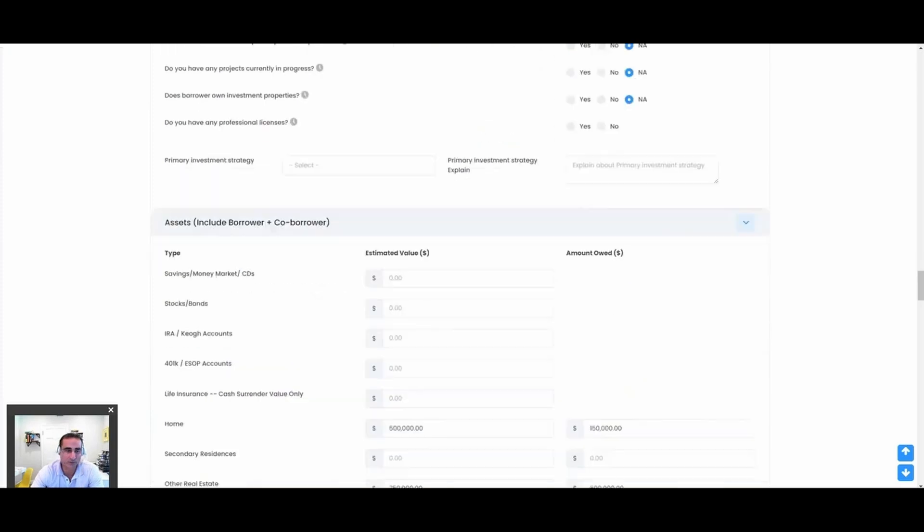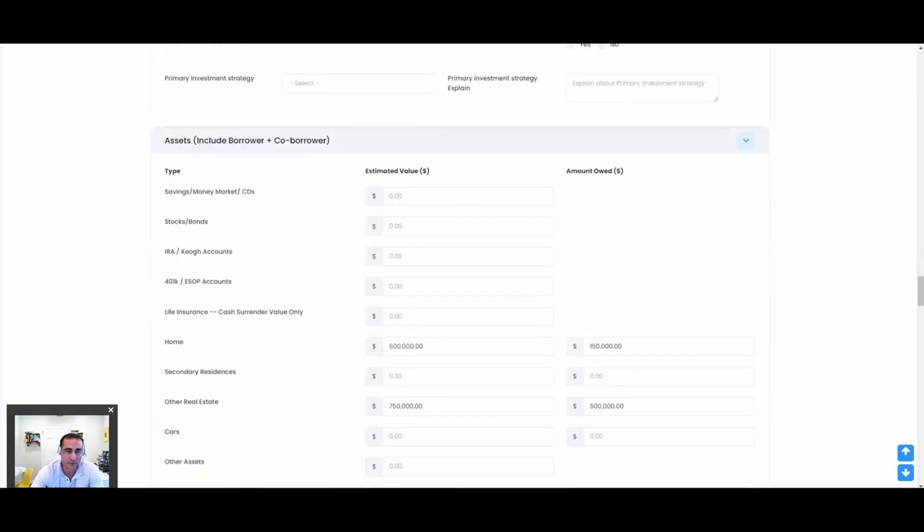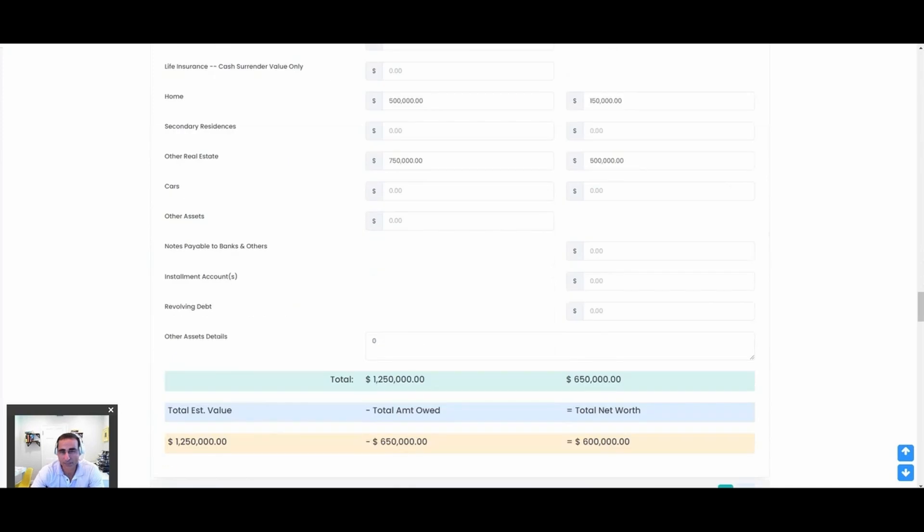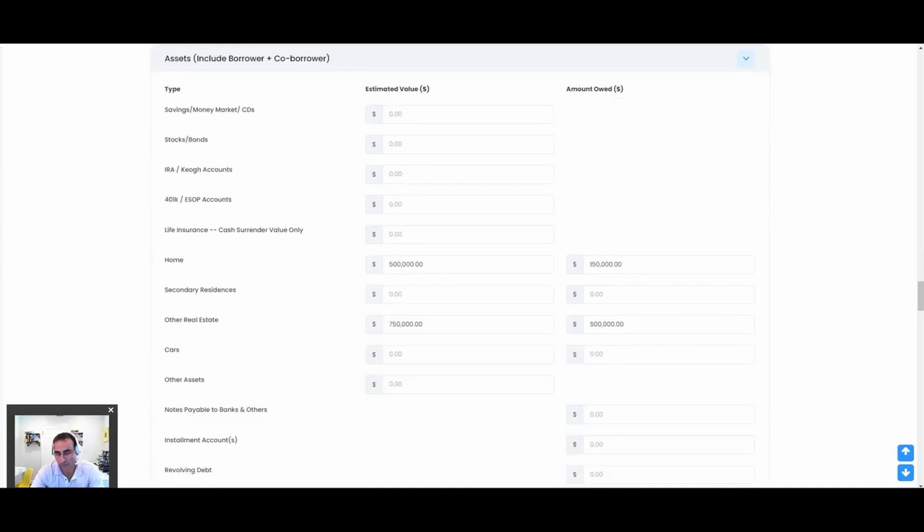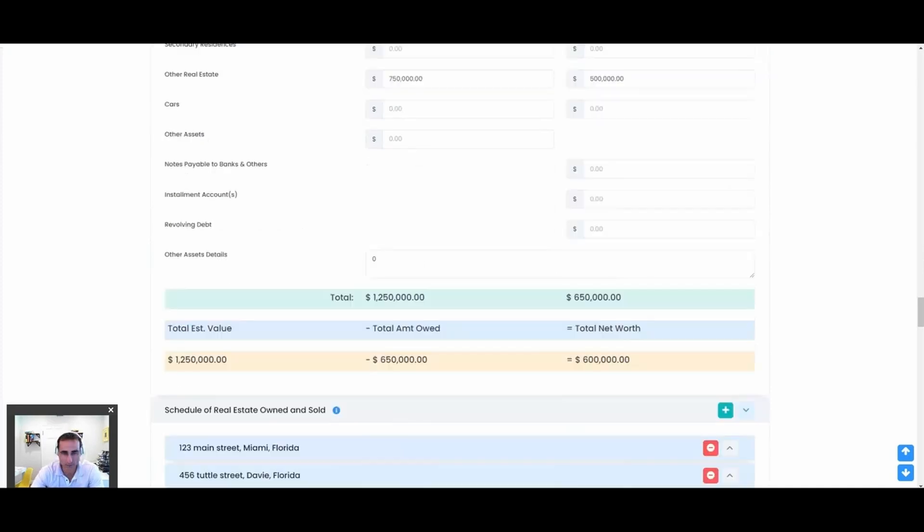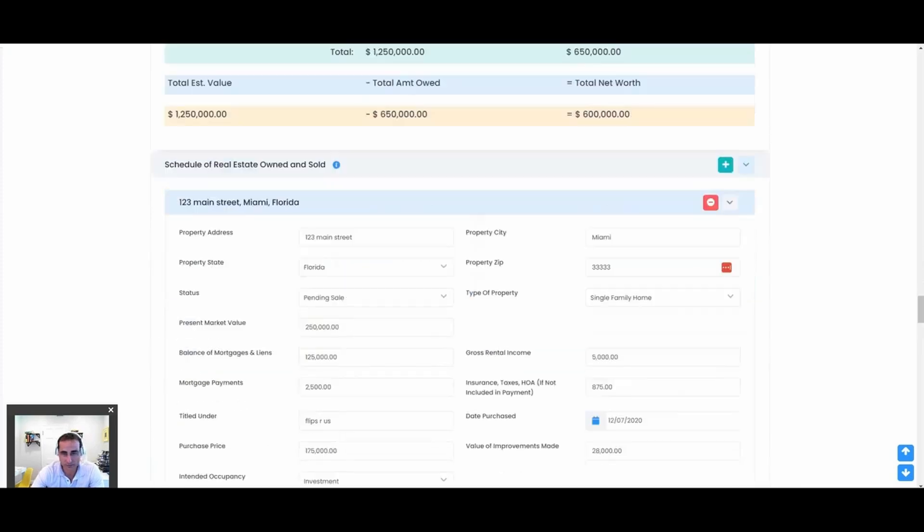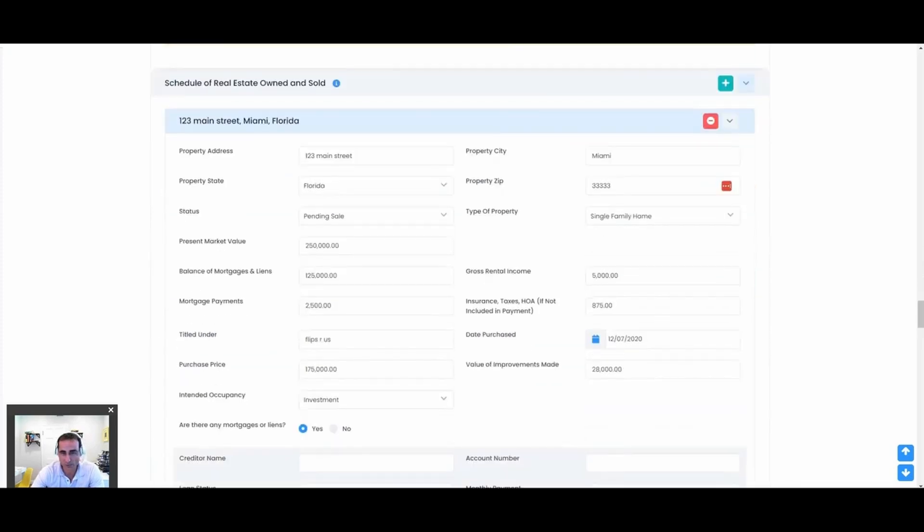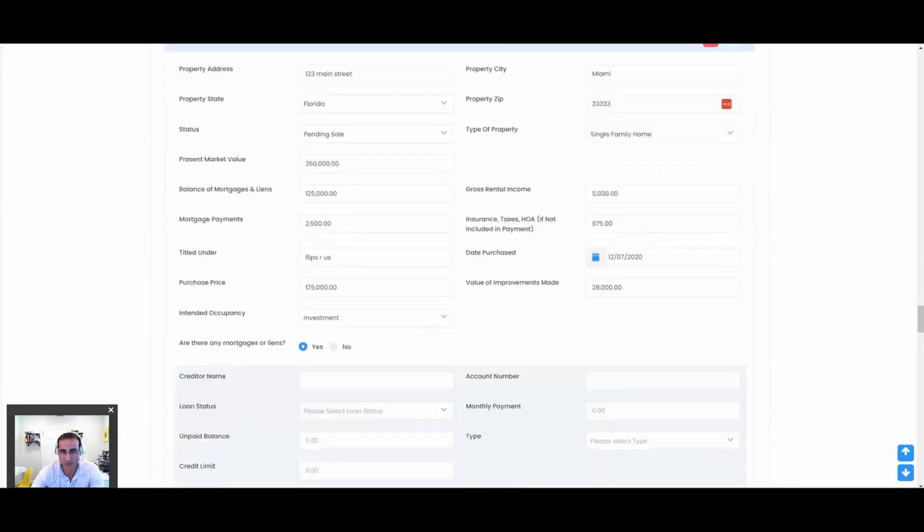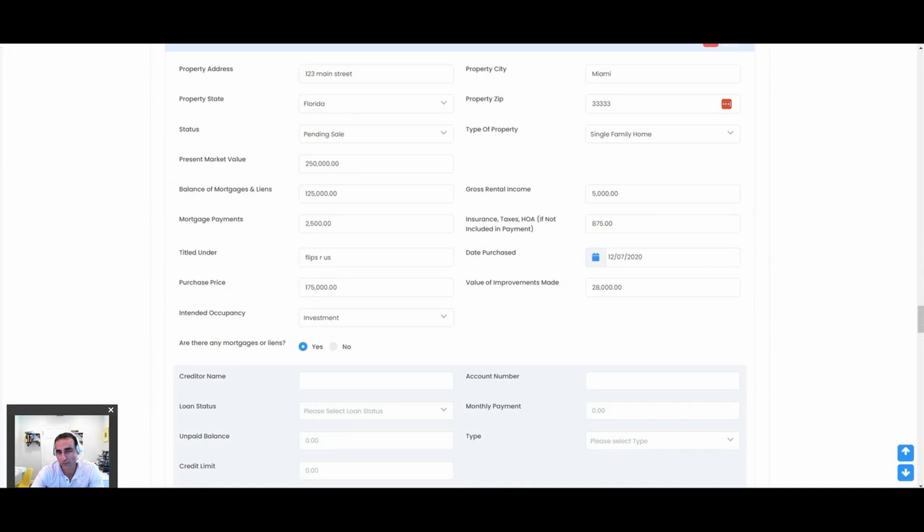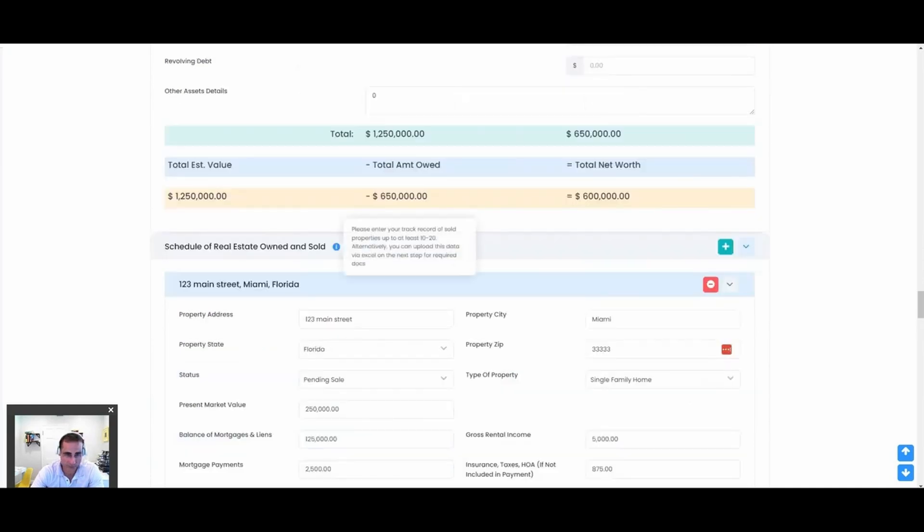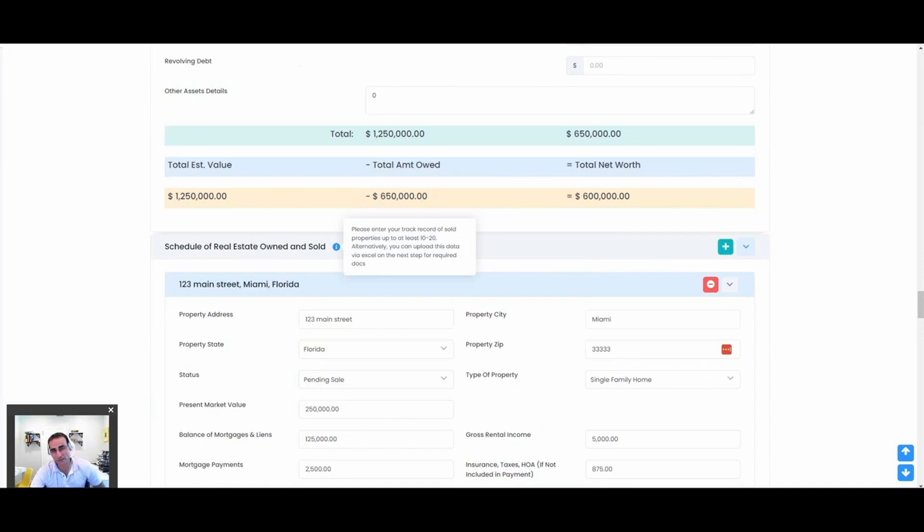What's the assets? Obviously that'll change over time, but it'll remember what they entered in last time and then they can update it accordingly. So you can get like a nice little net worth summary on your borrower if you want it. Here you have schedule of real estate. Some people like to have it all input into the system and it spits out a nice clean PDF report of it. Otherwise, some clients prefer to have an upload. Here you can see on mouse-over: please enter in your track record of sold properties and just schedule of owned real estate. You can also upload this data in the next step for required docs, so they don't have to do this all manually. They can actually upload it as well.